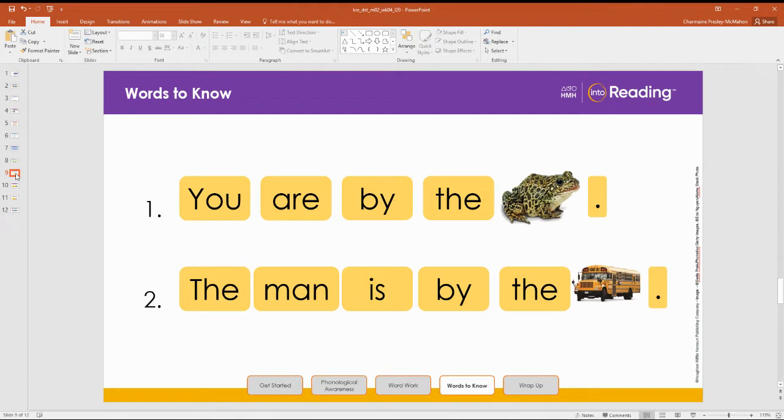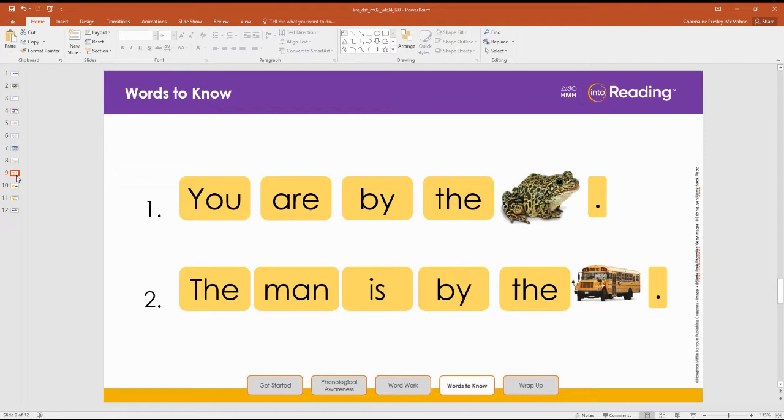I have used some of our words to know and pictures to make sentences. The first one says, you are by the frog. Repeat it with me. You are by the frog. Now, let's read the second sentence together. Word by word. The man is by the bus. The man is by the bus. Great job.